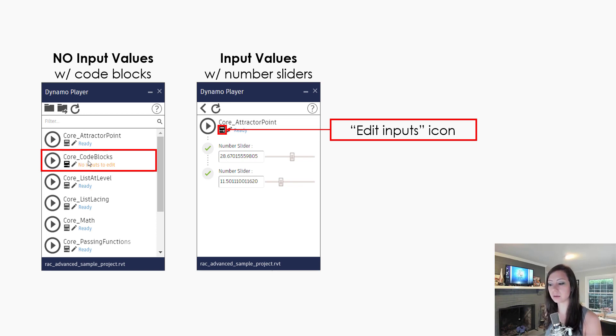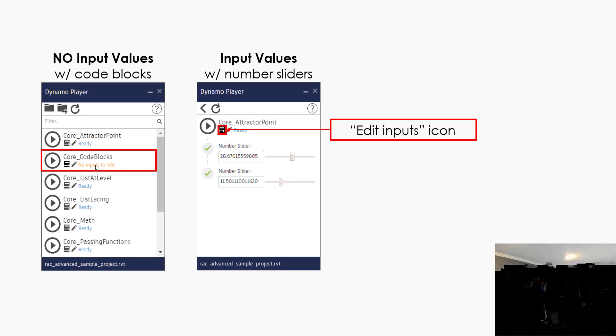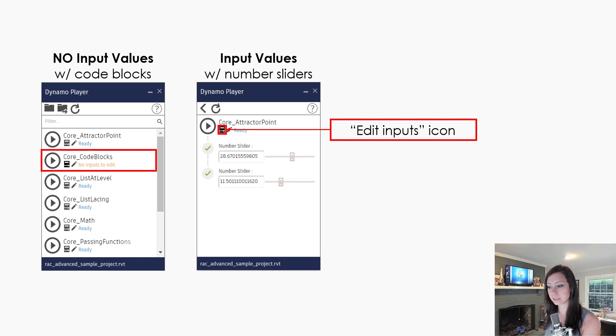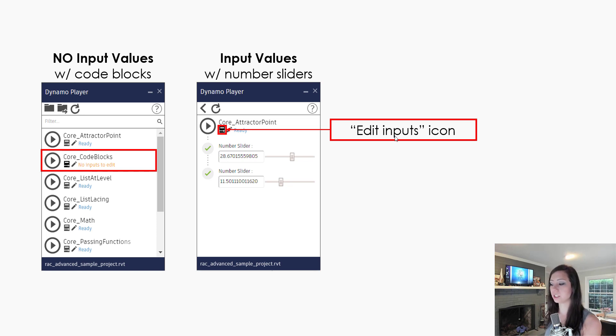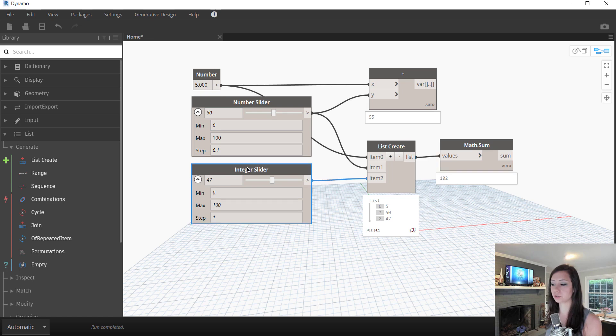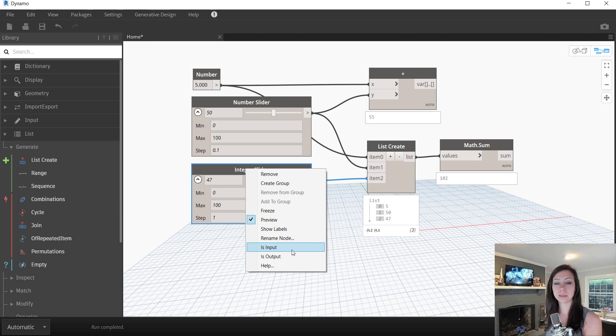However, when you use code blocks, they cannot be input values. So just one thing to note when we're working with code blocks as we move through and learn about advanced data types and how we can manipulate them. When we are wanting to interface with these within Dynamo Player, we'll want to stick with some of these core inputs. You can see that it allows me to specify it as is input.